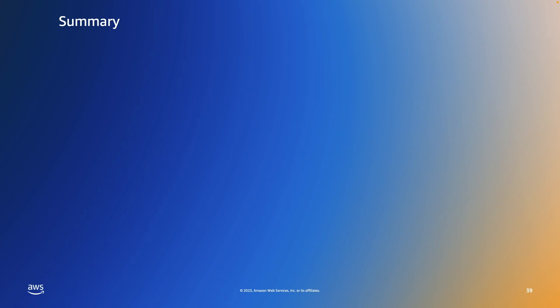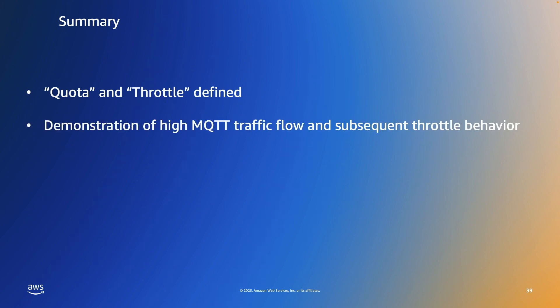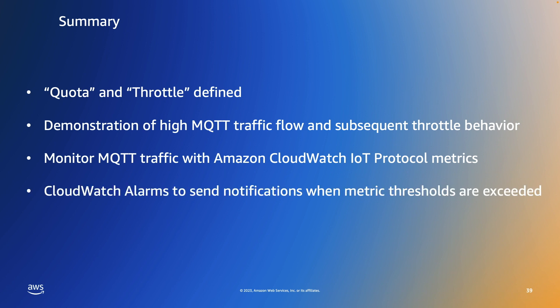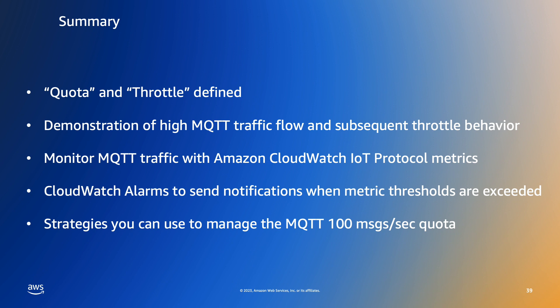So that concludes the demonstration. We now have a clear understanding of the meaning of the terms quota and throttle in the context of AWS IoT Core services and we've seen a demonstration of AWS IoT Core MQTT publish throttling in action when we attempted to publish 350 messages in one second. We also saw how Amazon CloudWatch can be used to monitor the MQTT traffic and to alert us when a specified metric threshold is breached. And finally we looked at strategies you can employ to manage and even go beyond the 100 messages per second quota.